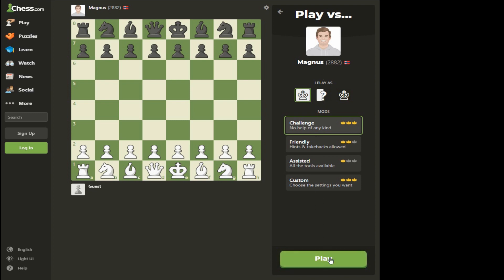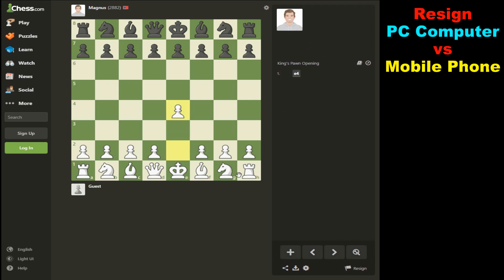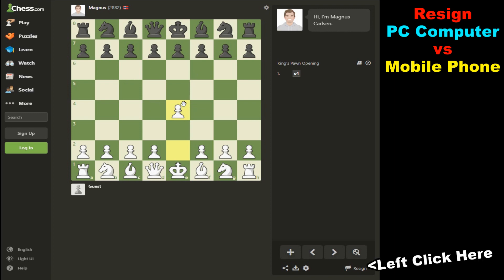We've just selected an opponent that's a little bit better than us, and after doing a move or two we realize we may be in over our heads. How do we resign online on the computer, and how do we resign on mobile? Let's start with the online version.